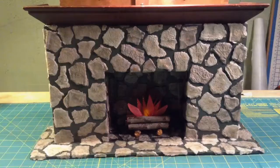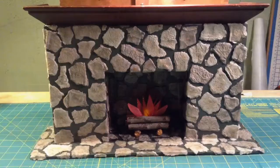Here it is all finished with a mantle and a little fire inside. Make sure you watch my next mini tutorial on how to make the fire for your fireplace. Have fun with your fireplace in your doll house.